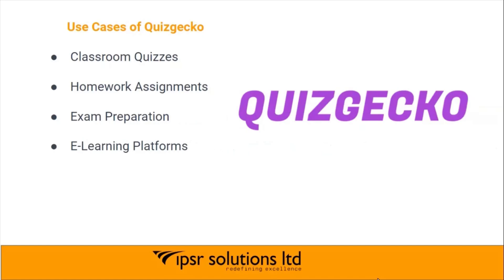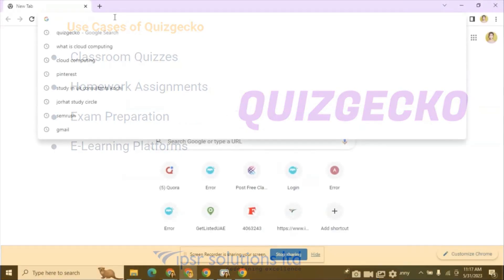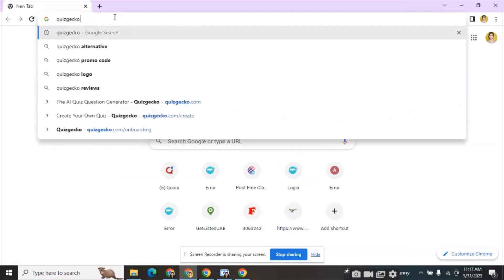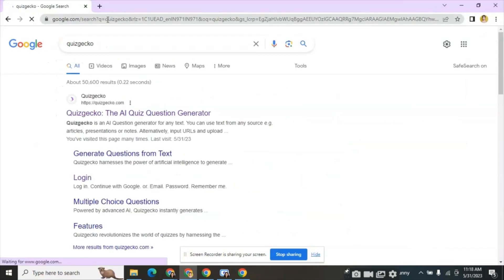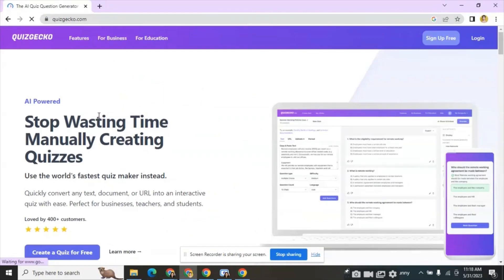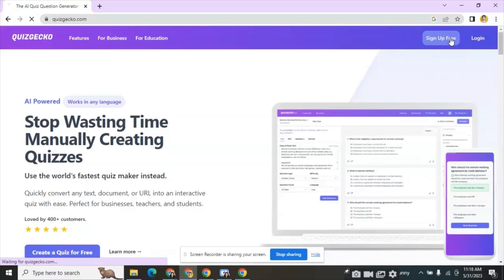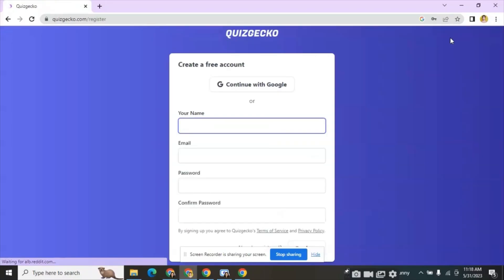So now I will log in to the Quizgecko website and explain its working. First log on to Quizgecko.com. A new window opens and here we have two options to sign up and log in. Click for sign up if you are a new user.